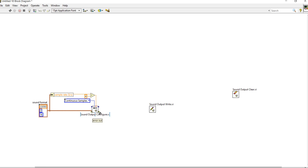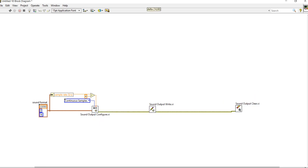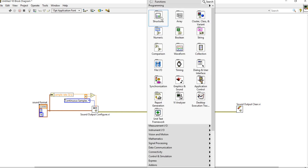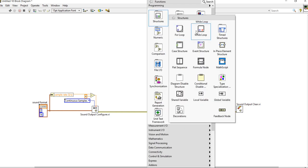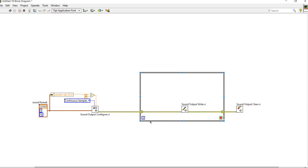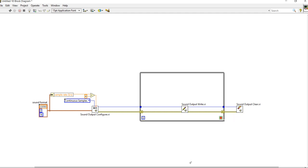Now I am going to connect this one and connect this one. Right-click, come here, and take a While Loop. Make a connection like this — Refnum In and Refnum Out.